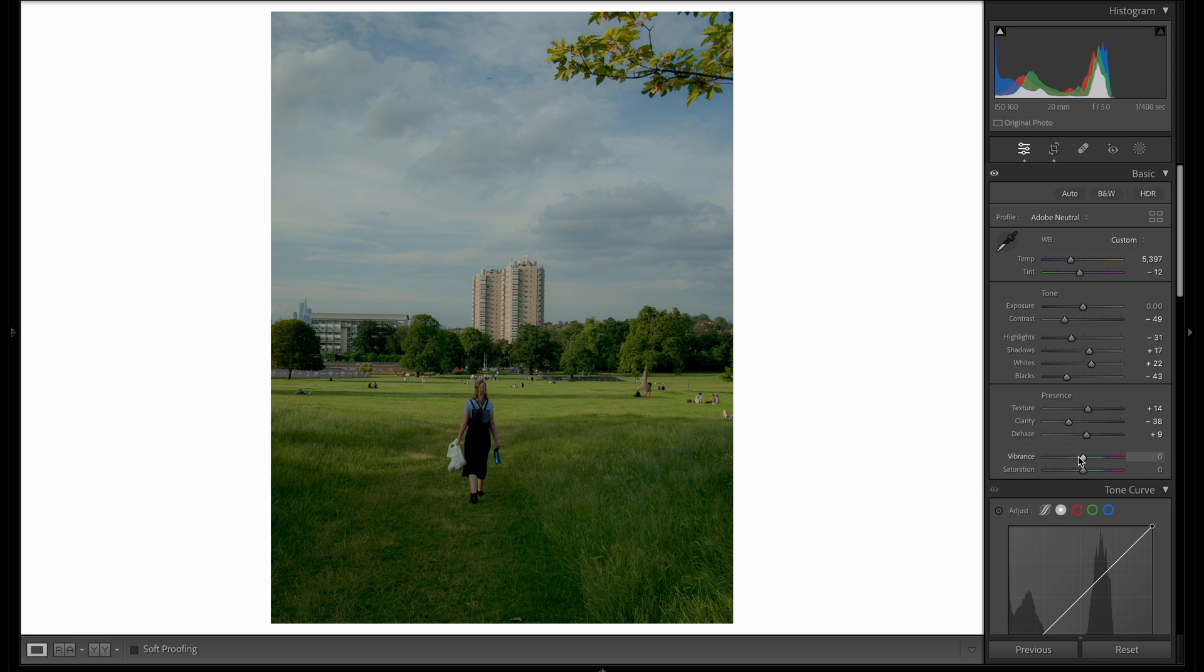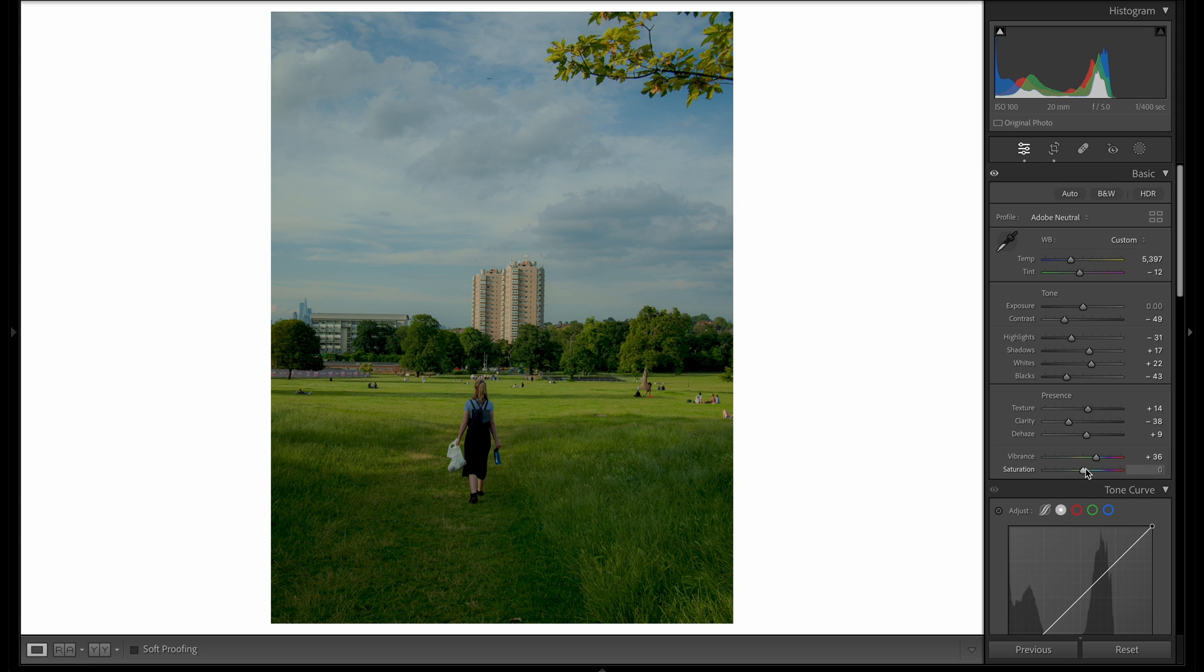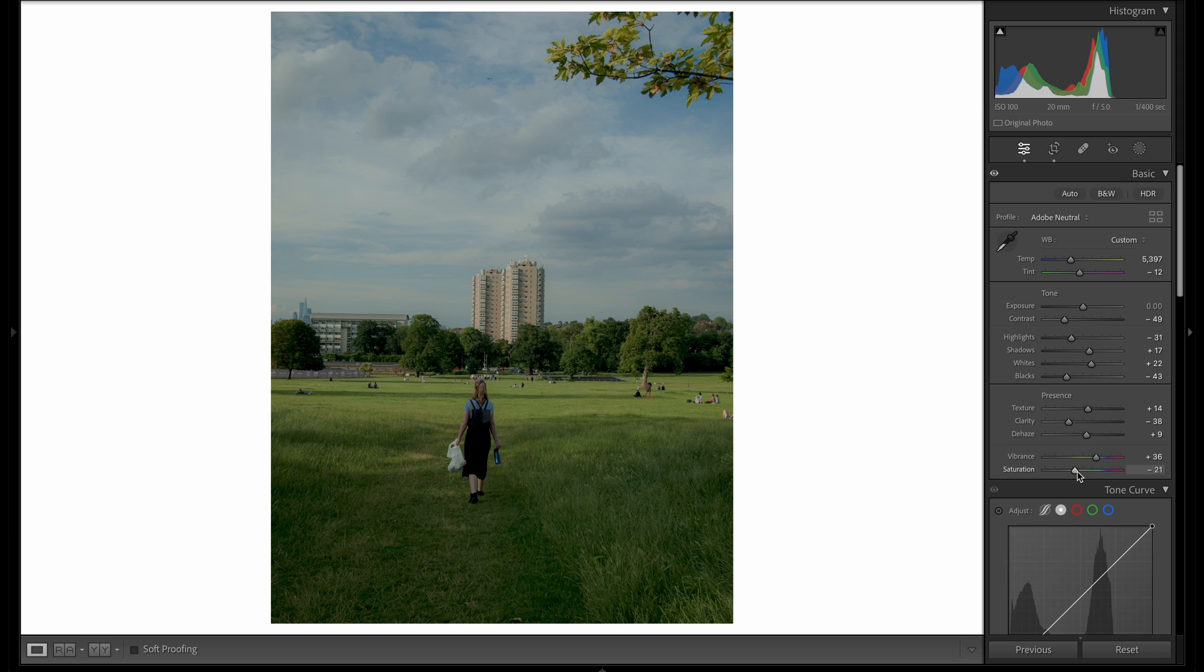Then moving on to vibrance and saturation. One of the things I like to do here is increase the vibrance whilst also dropping the saturation. I think this adds a bit more density to the colors rather than just increasing the saturation slider, which would also increase the luminance.